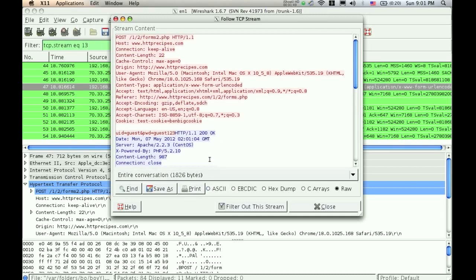The password would usually be encrypted in some way, like hashed, and then if somebody was using it for malicious purposes, they would use like a hash table or some kind of program to decrypt the password.